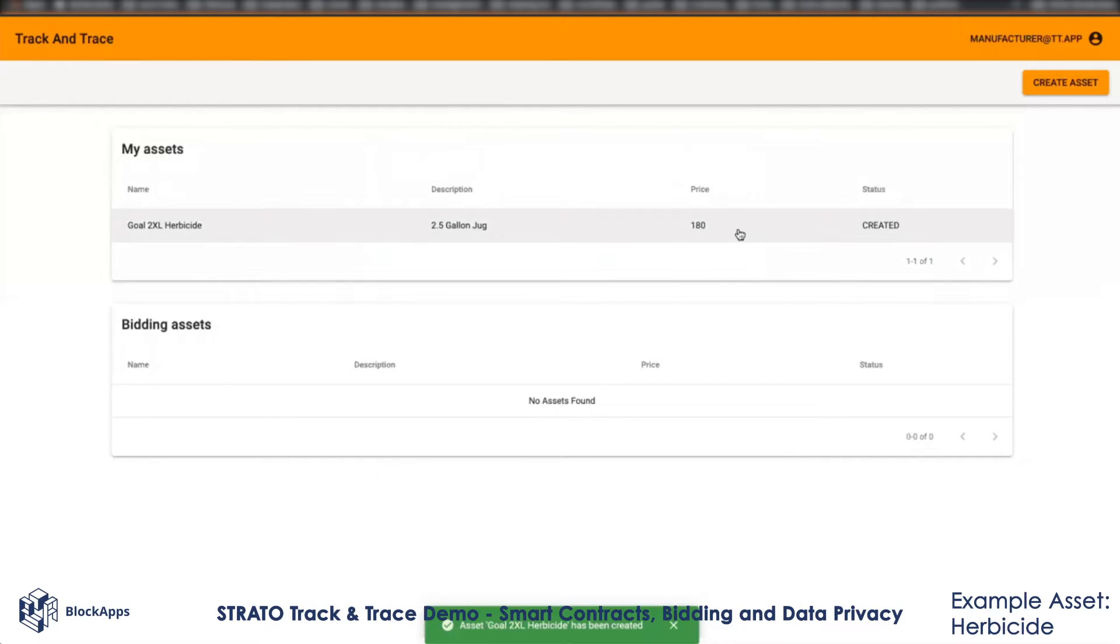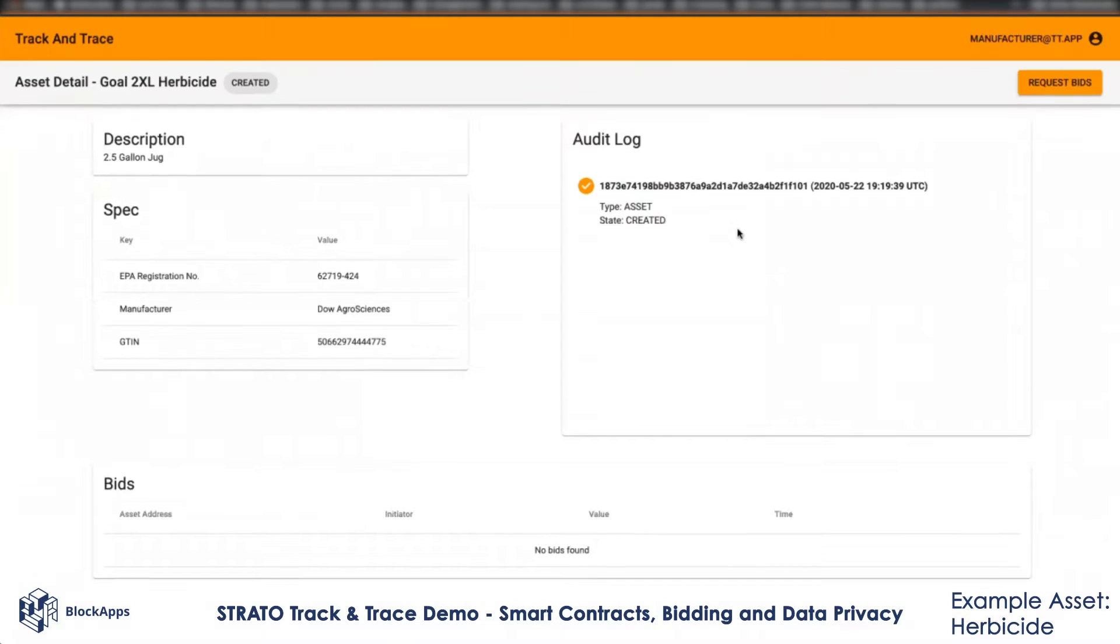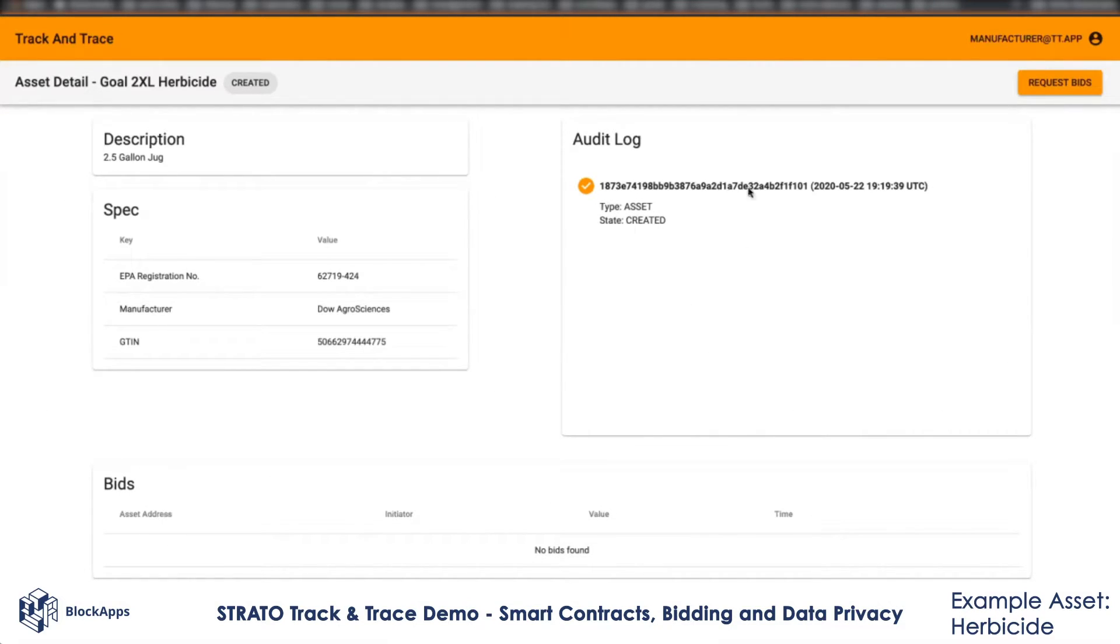What this does is as a manufacturer, I just uploaded a smart contract with these asset attributes. I can see this asset lifecycle is being tracked on the blockchain. As of now, there's only one event that has happened, which is the asset has been created.